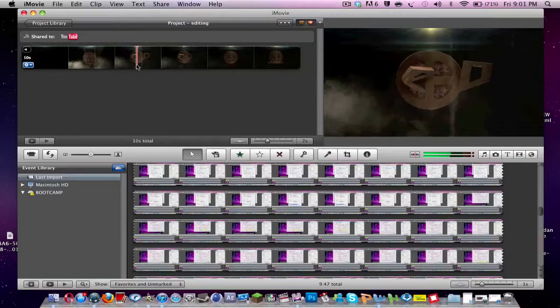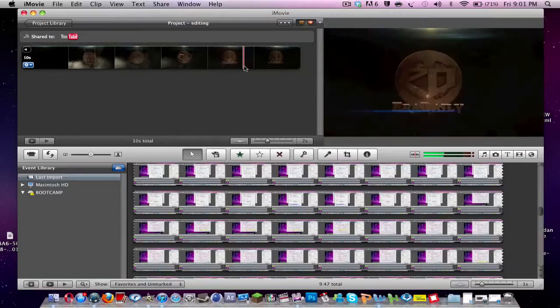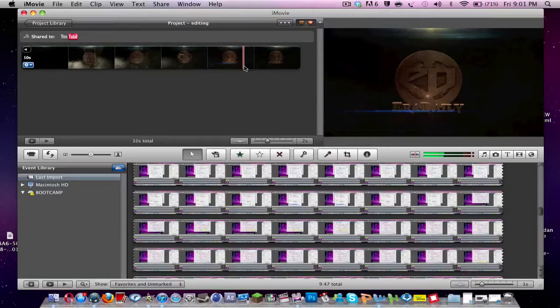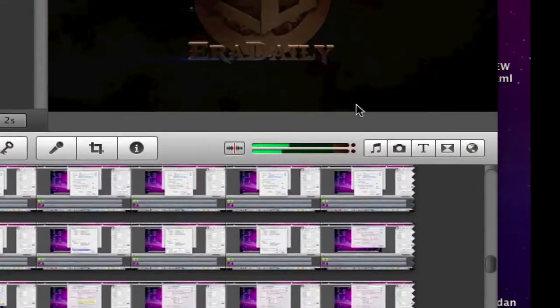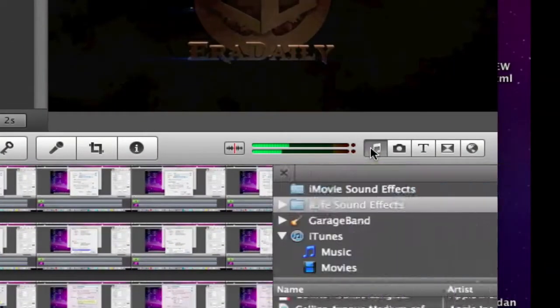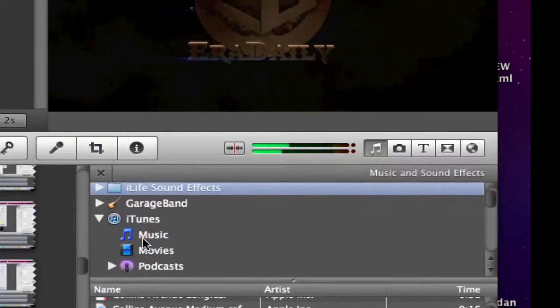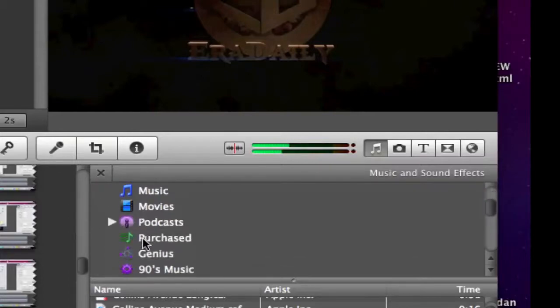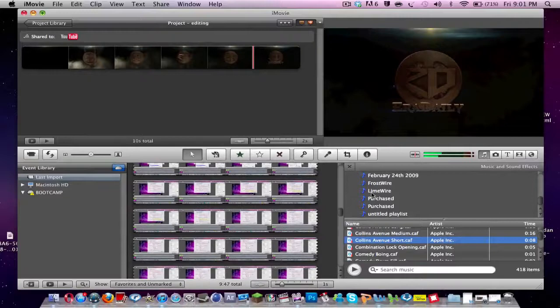It is very easy as I'll show you now. So I've got my sample video here and say I want to add some music to it or an effect. I come over here and I click this little music icon and this pops up. I can add things from iMovie sound effects, iLife sound effects, GarageBand, iTunes and all your iTunes libraries are in here. So it's really good.